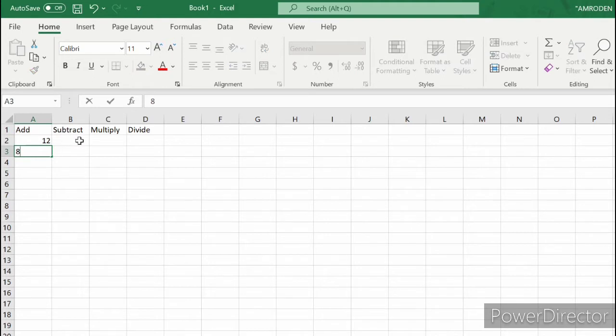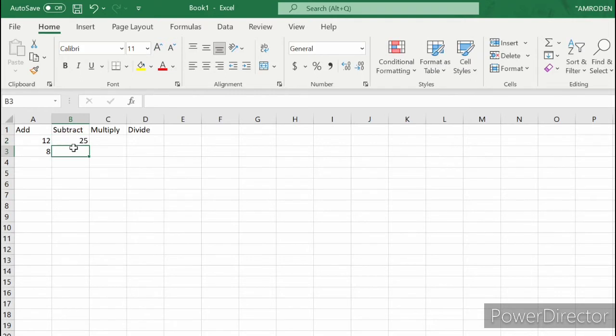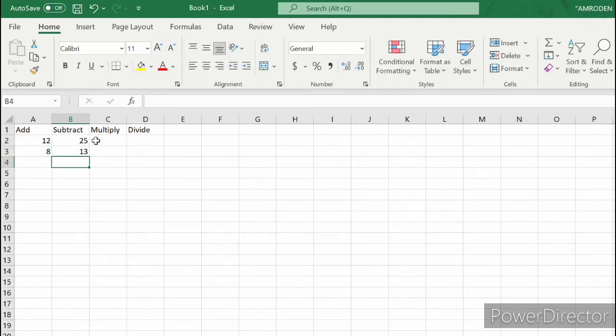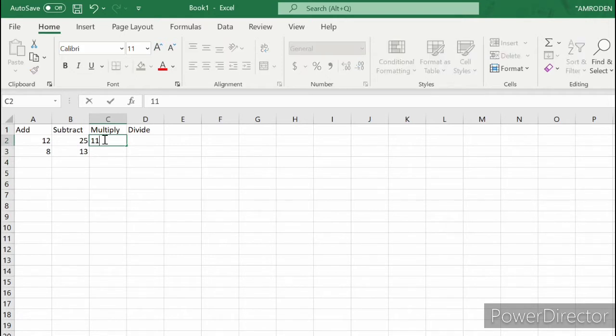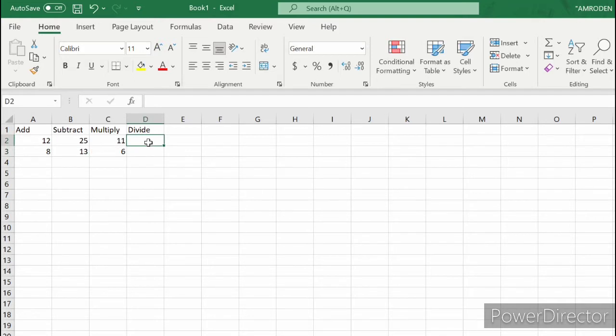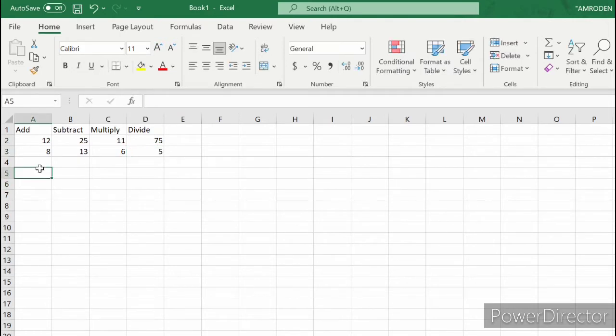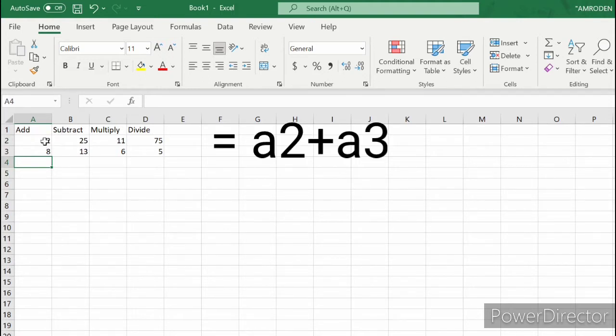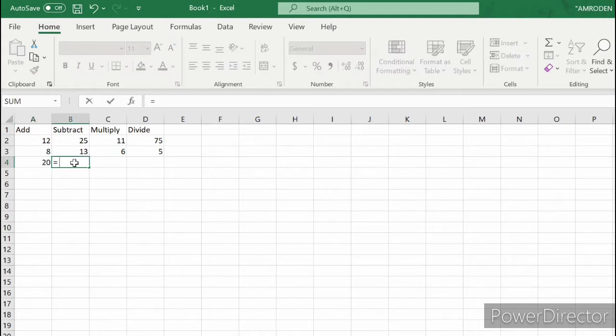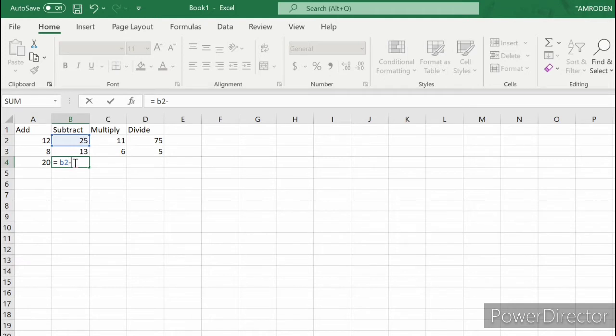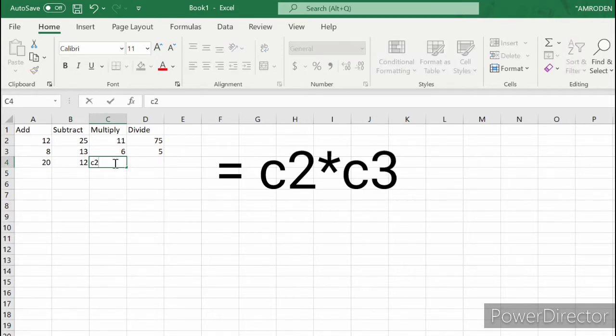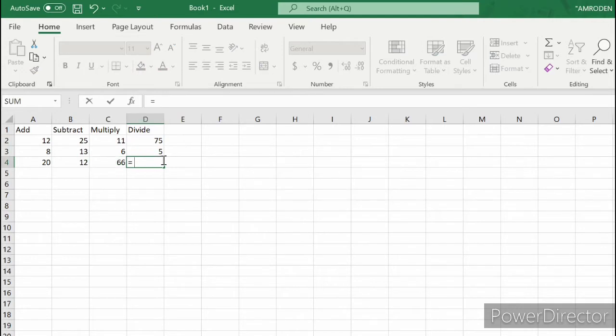For addition we have 12 and 8. For subtract we have 25 and 13. For multiply, 11 and 6. And for divide, 35, 75, and 5. Let's try to get the sum of 12 and 8. For subtraction, equals B2 minus B3. That's 12.